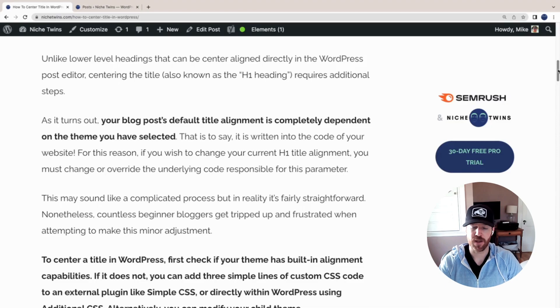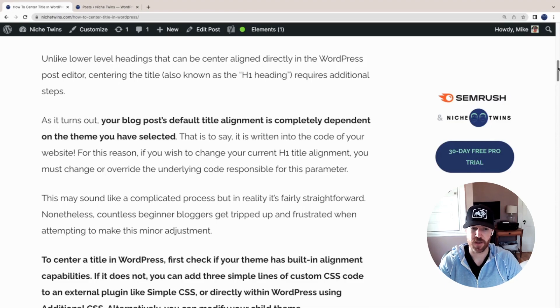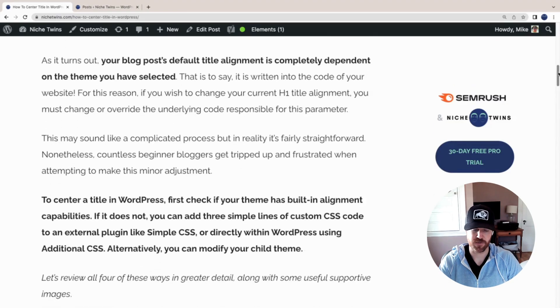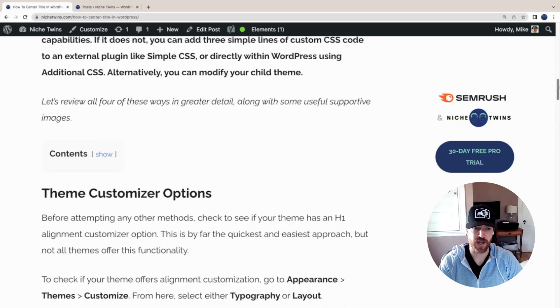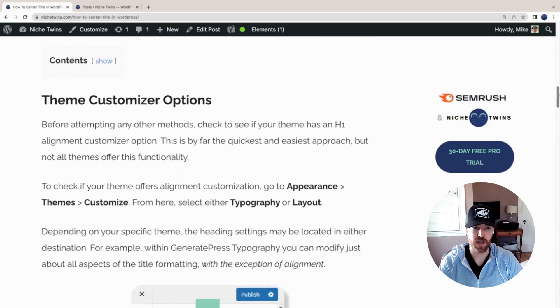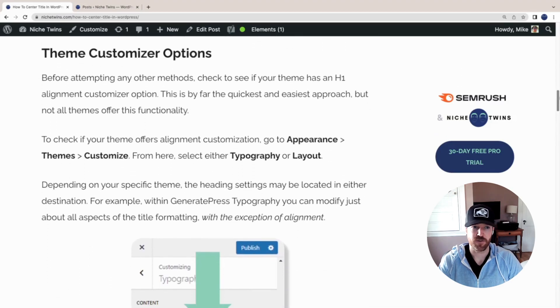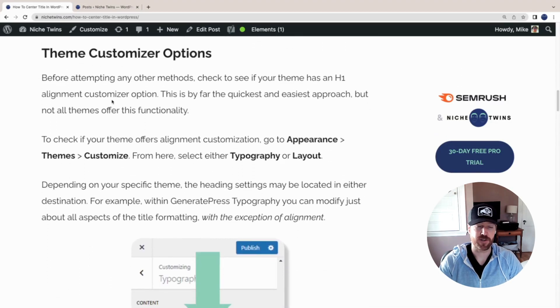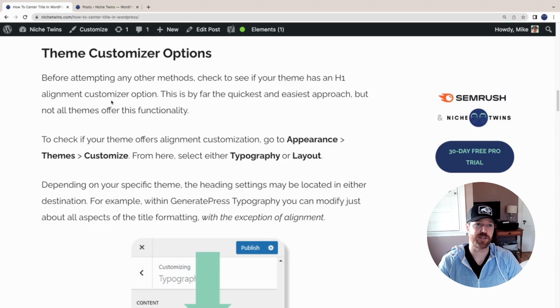In other words, to change the alignment you need to change the code or override it for your theme. There are four ways to do that, and let's jump right in.